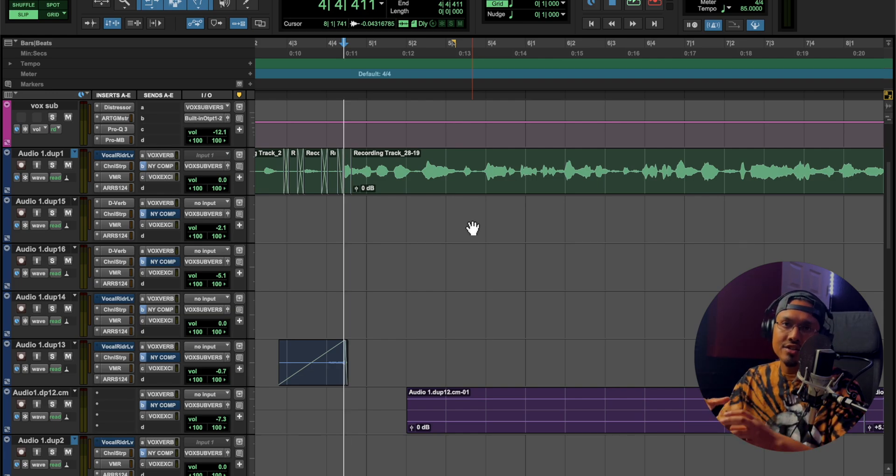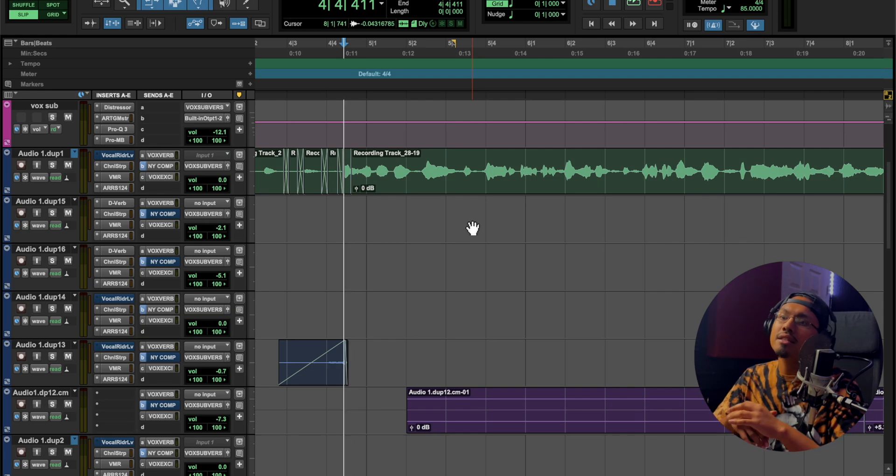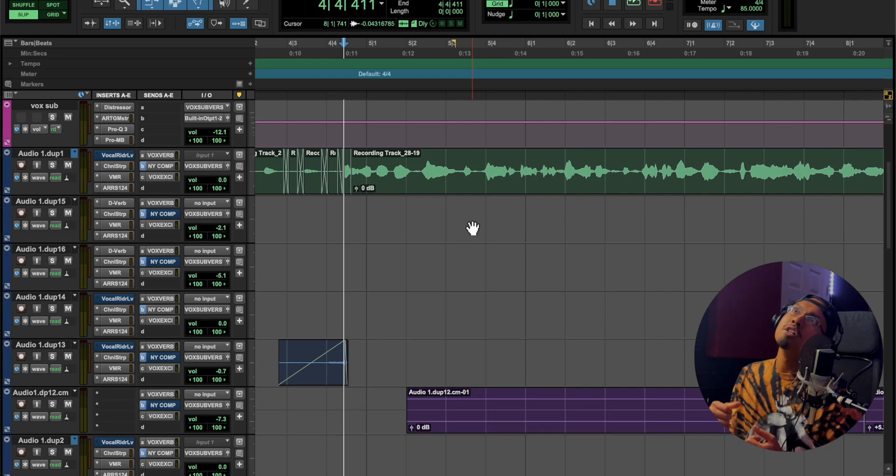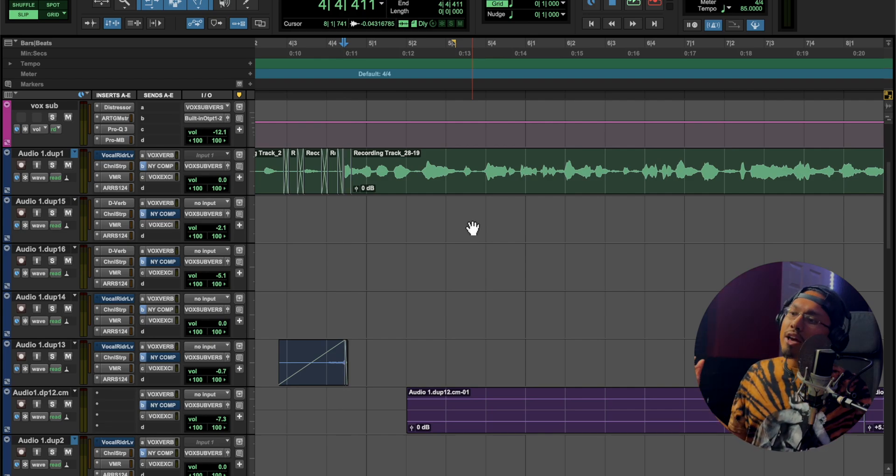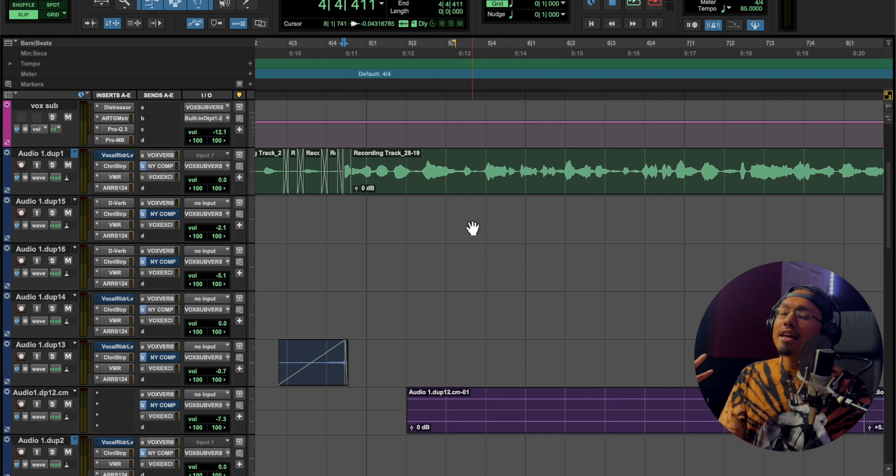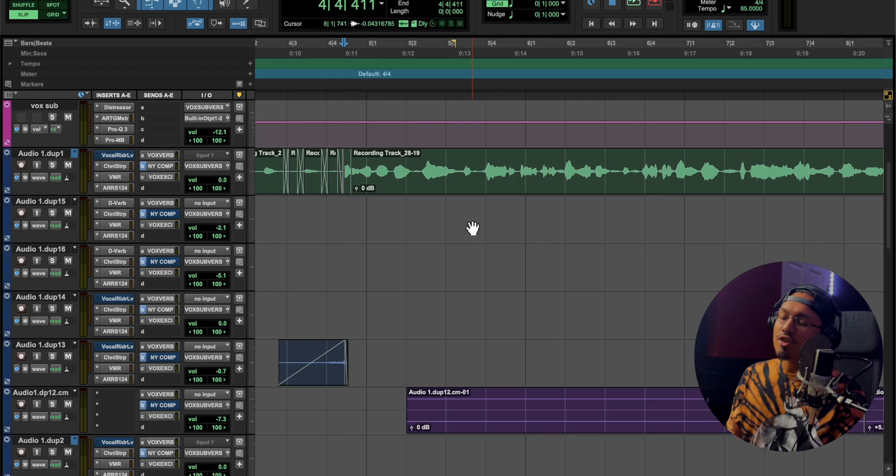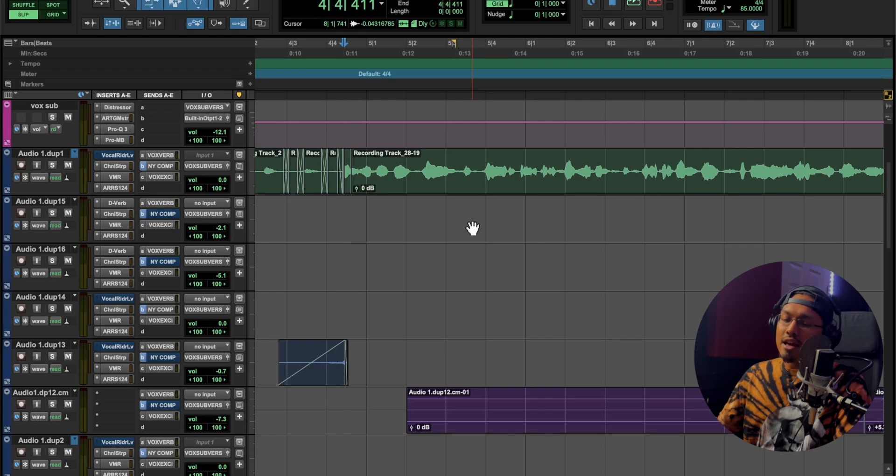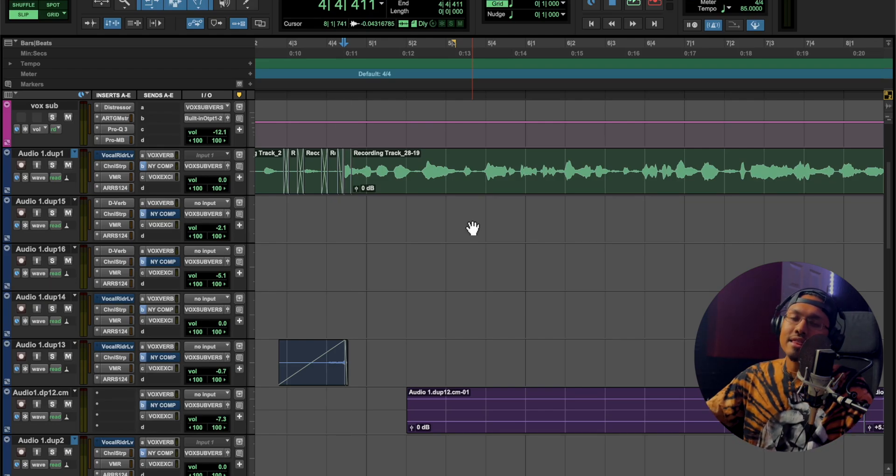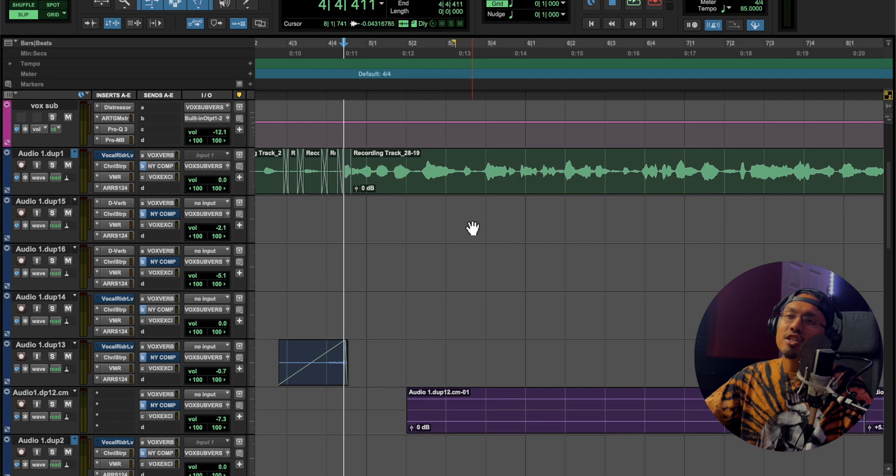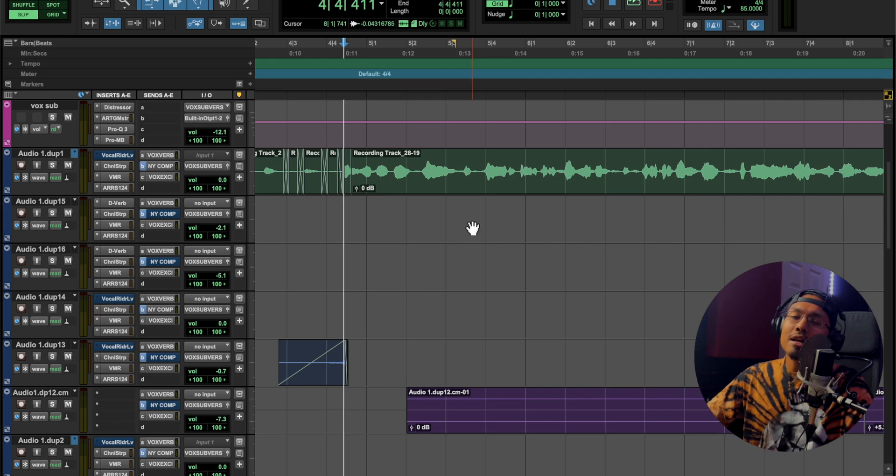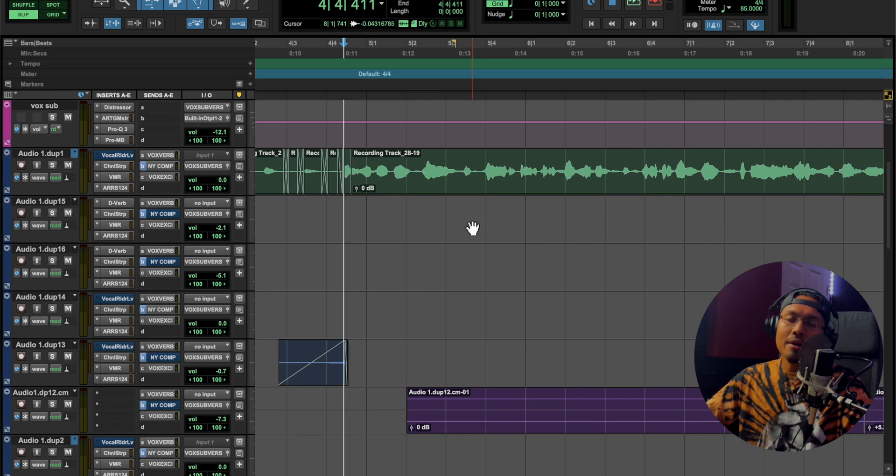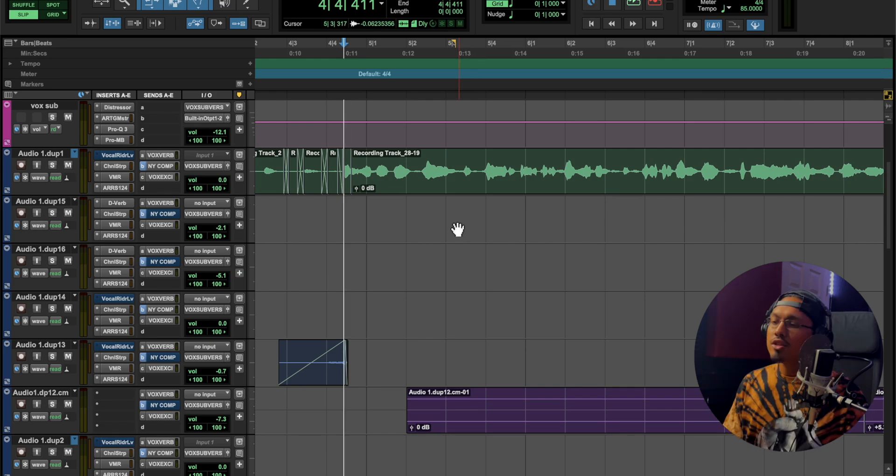It does help enhance certain phrases, and sometimes that big breath really gives the artist that extra emotion in that phrase. So I feel like it's not a bad thing to have breaths; I just feel like sometimes we need to control them, and that's why I'm getting into this today.